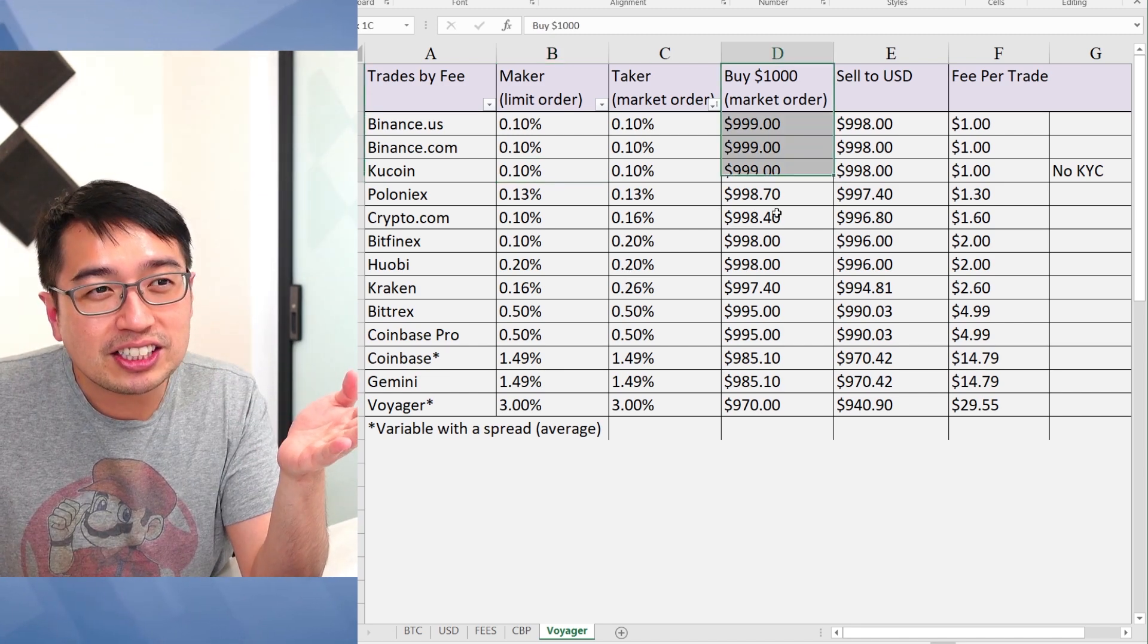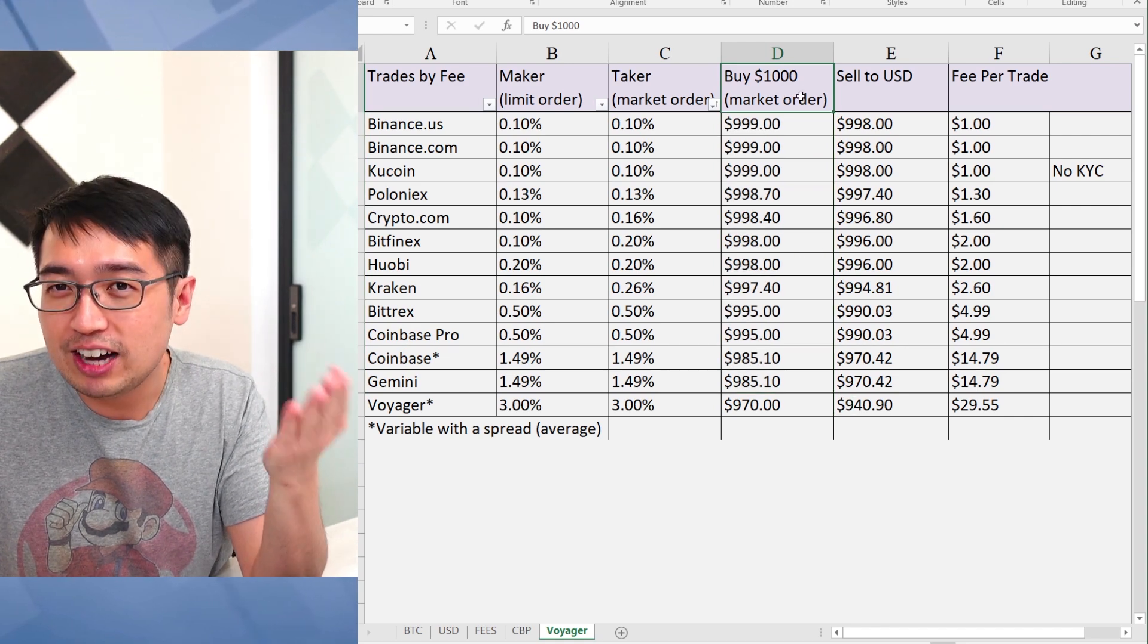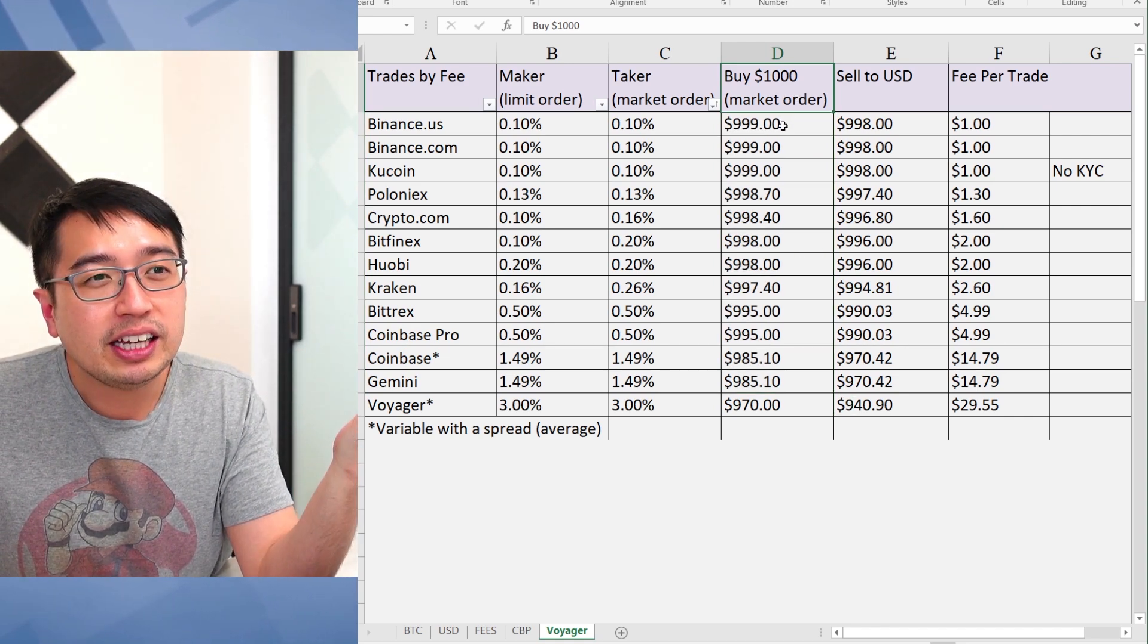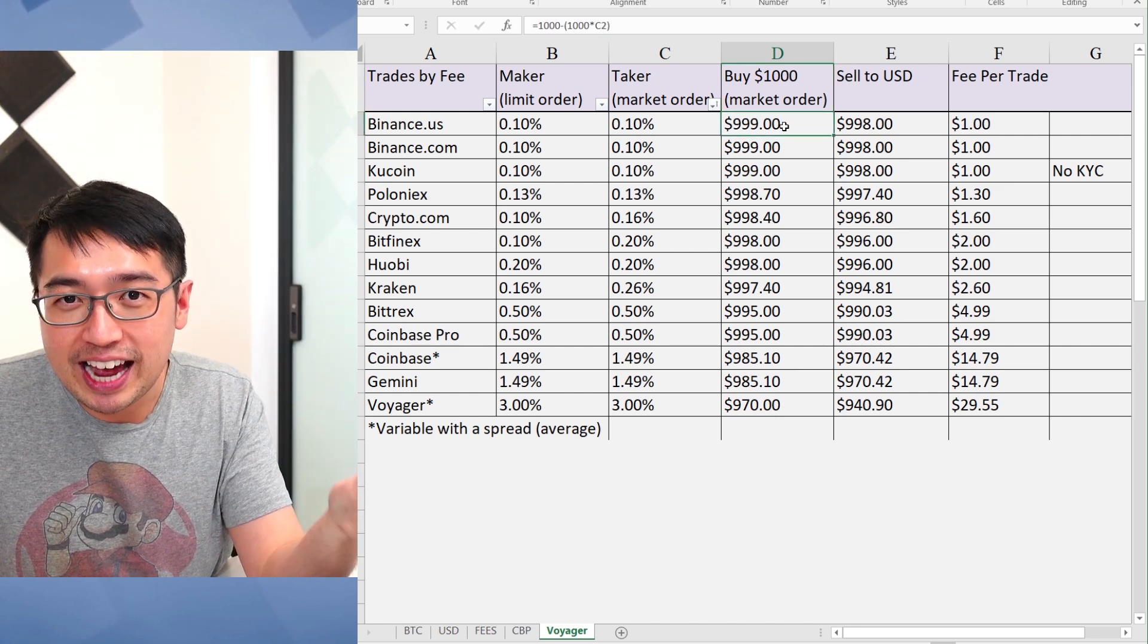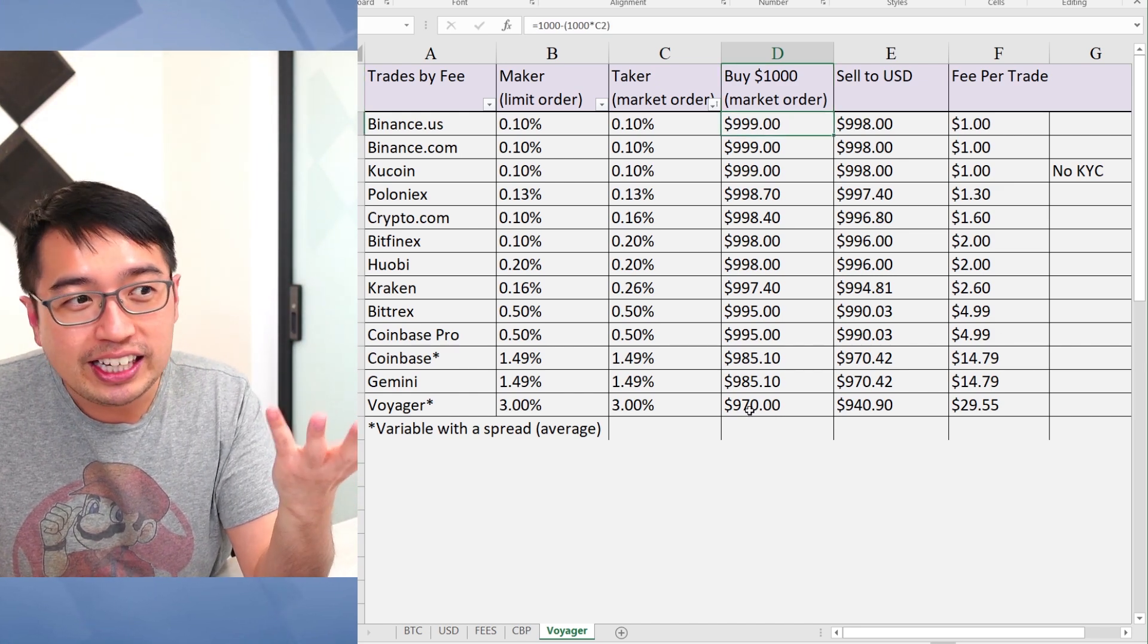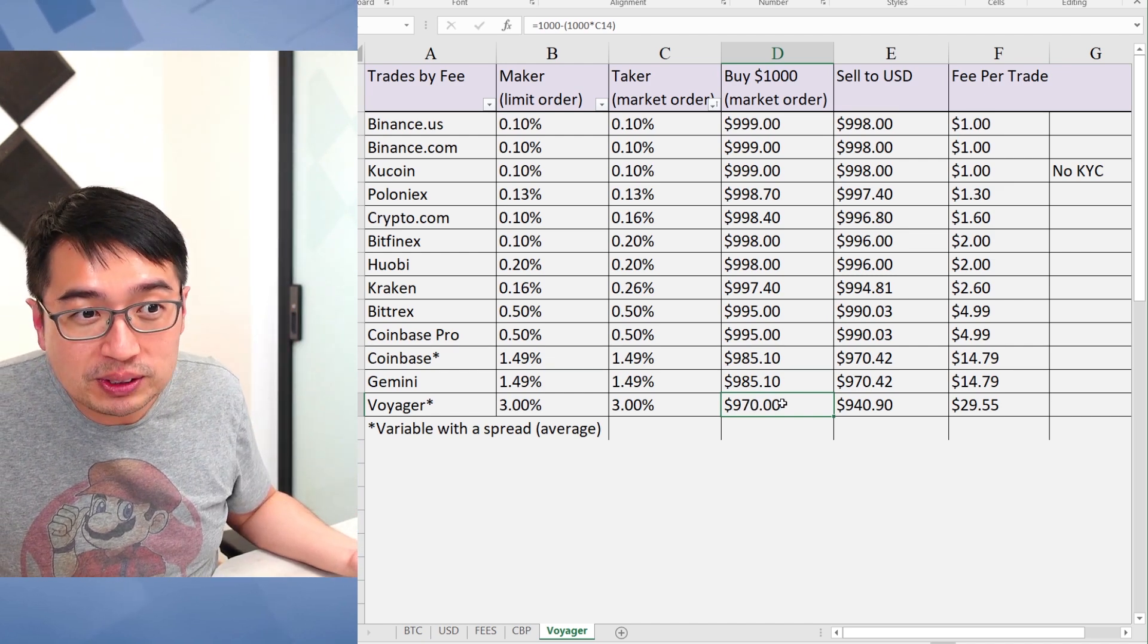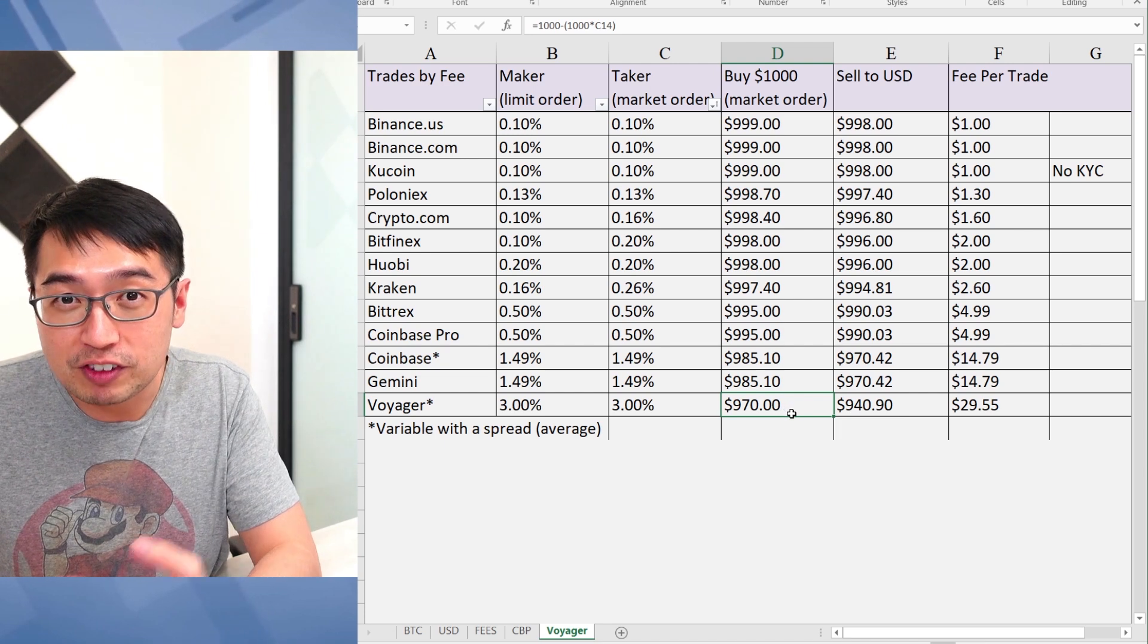Now, moving on to this next column I've made here. It's what happens when you buy $1,000 at a market order. Basically, you'd get $999 in coins. And then at the low end here with Voyager at fees as high as 3%, you'd get $970 worth of coins.